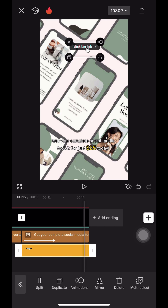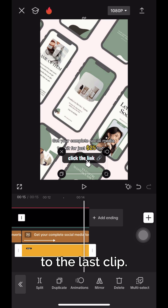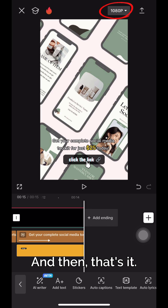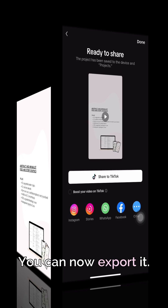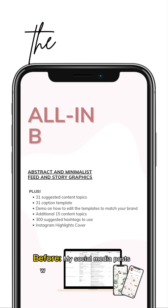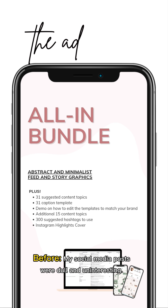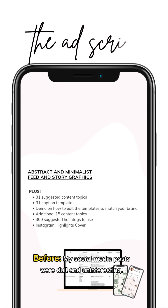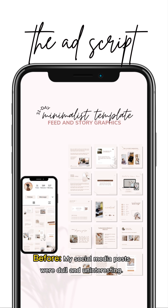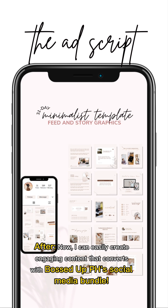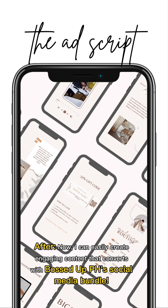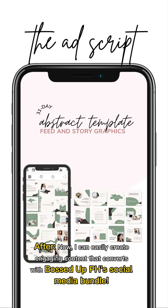I will just put a LinkedIn bio sticker, align it to the last clip, and then that's it. You can now export it. Before, my social media posts were dull and uninteresting. After, now I can easily create engaging content that converts with BossedUpPH's social media bundle.